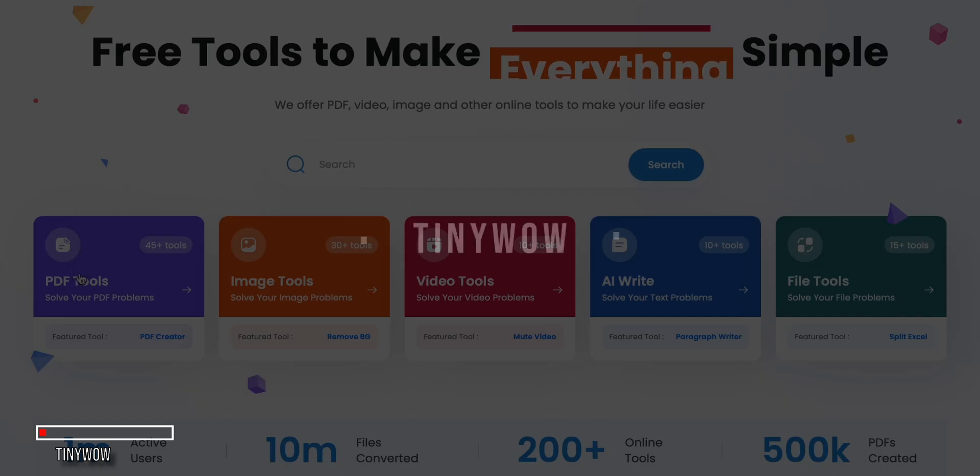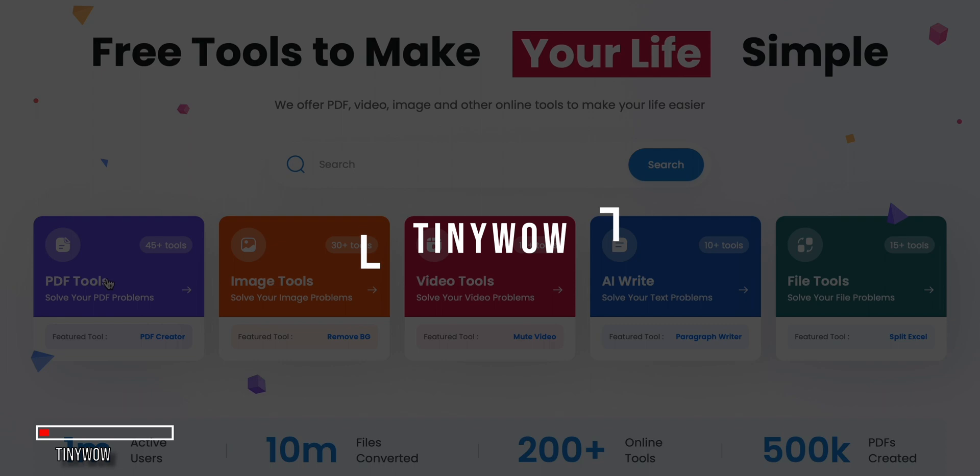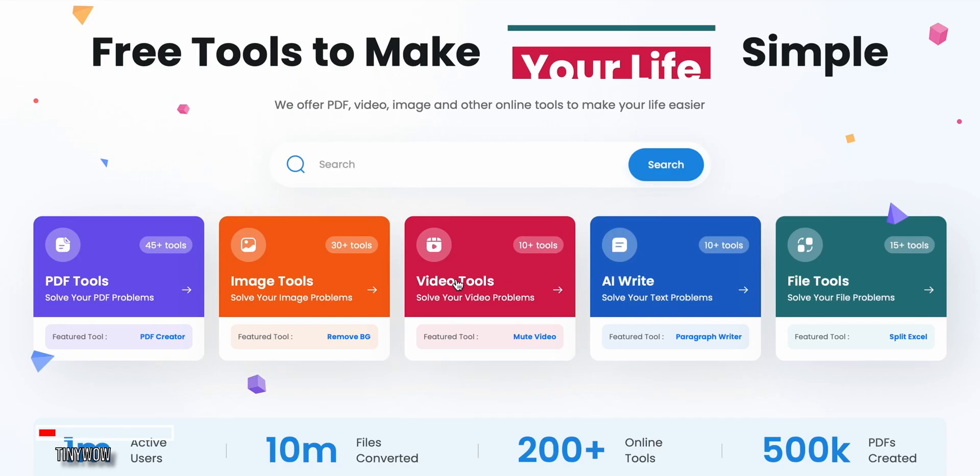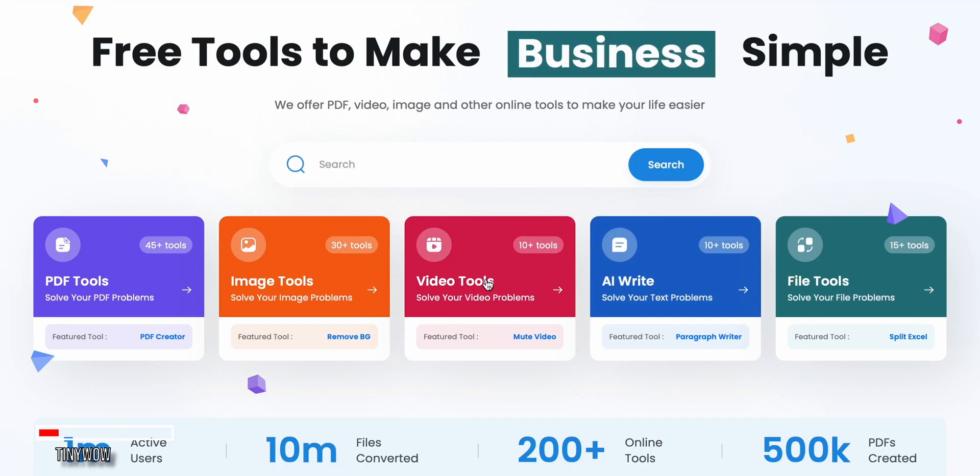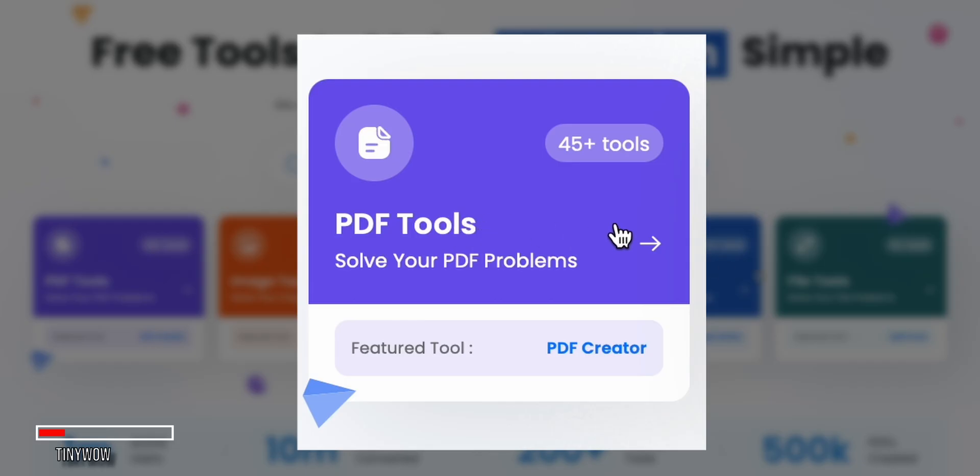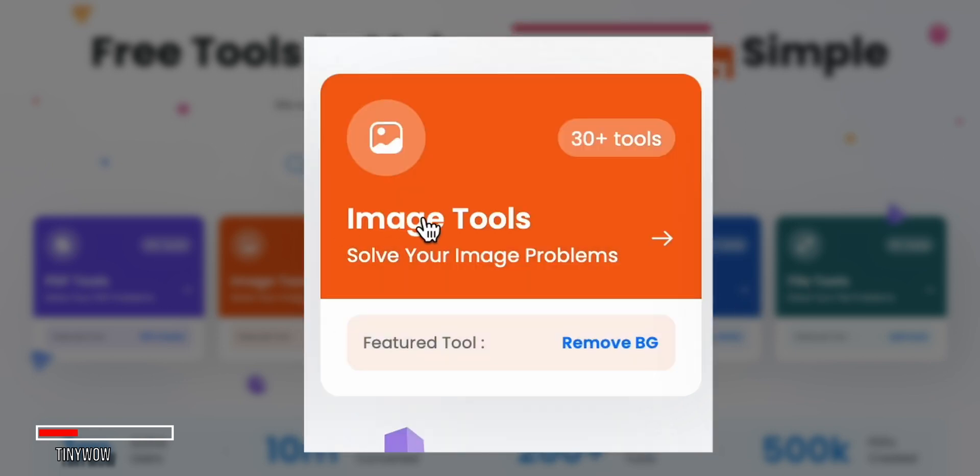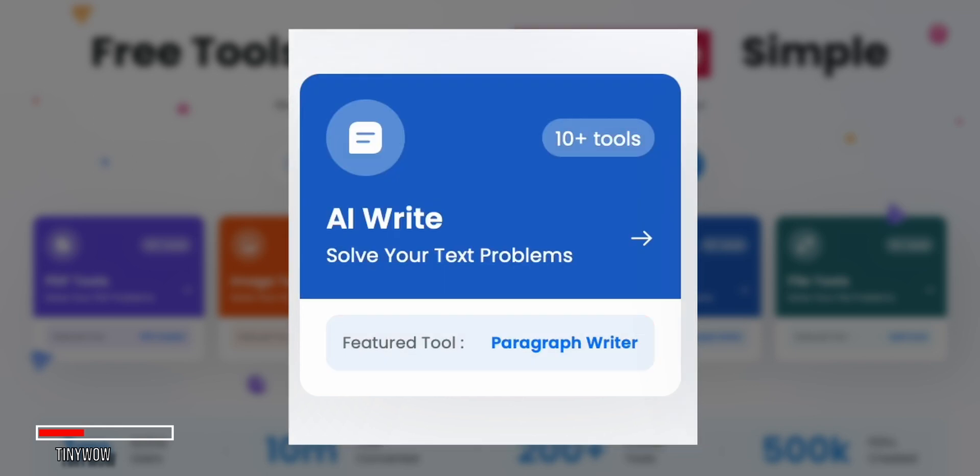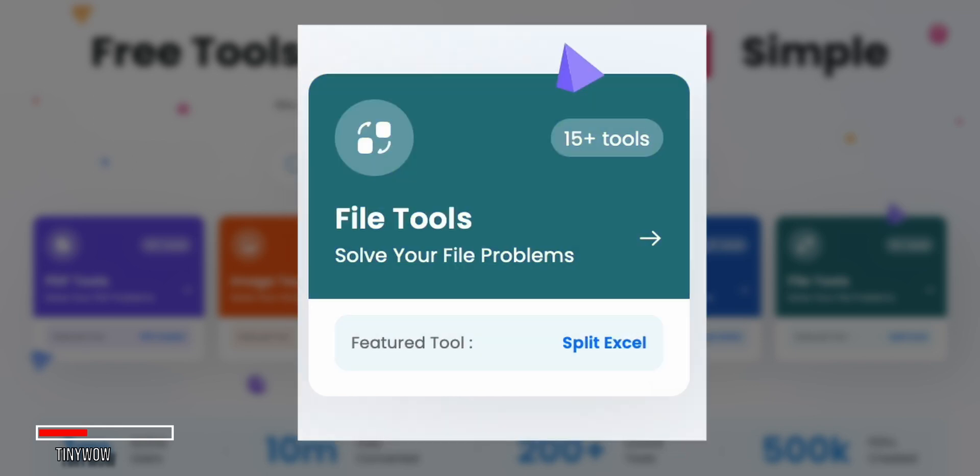Next up is Tinywo, a website that offers a wide range of free online tools, including a really handy image upscaler. Tinywo has over 45 different PDF tools, 30-plus image tools, video editors, AI writing assistants, and more.